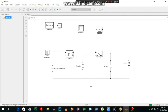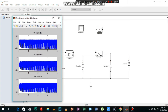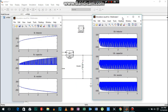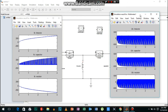This is the circuit for the buck boost converter. Now it's time to run the simulation and verify the results. These are the graphs of voltages and currents.